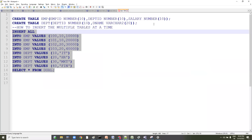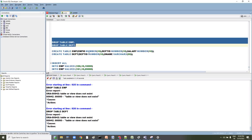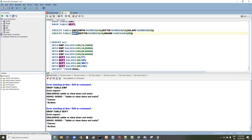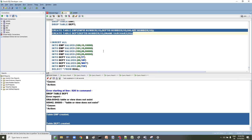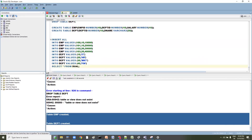First, let's prepare the data. I'll drop any existing tables and create two new ones — same tables as in the presentation. Tables are created. Now, another thing I want to cover: how to insert data into multiple tables at a time. Using INSERT ALL, we can insert into multiple tables simultaneously.